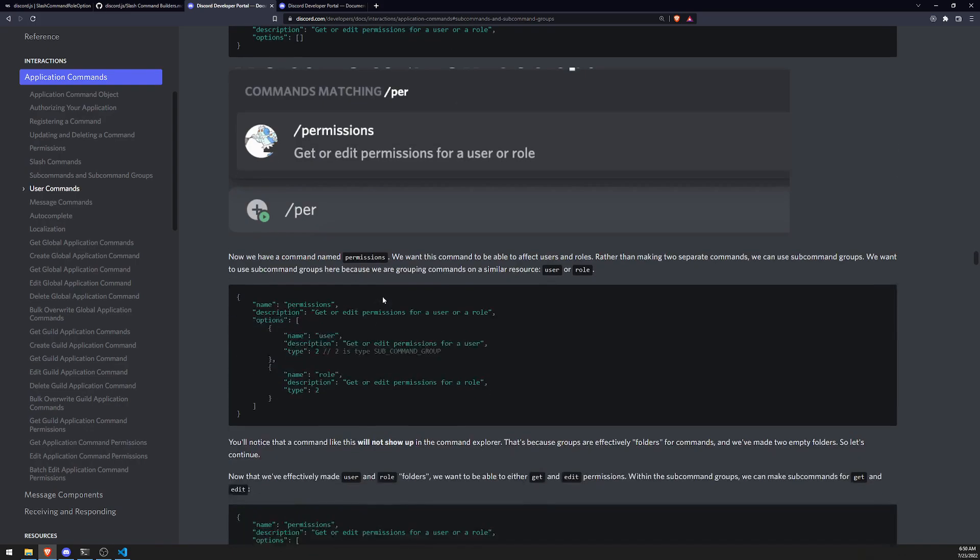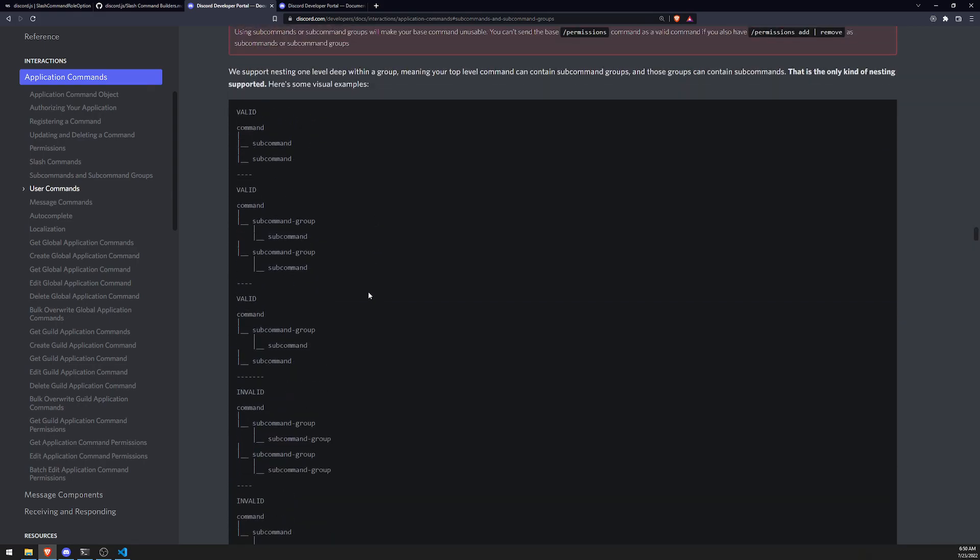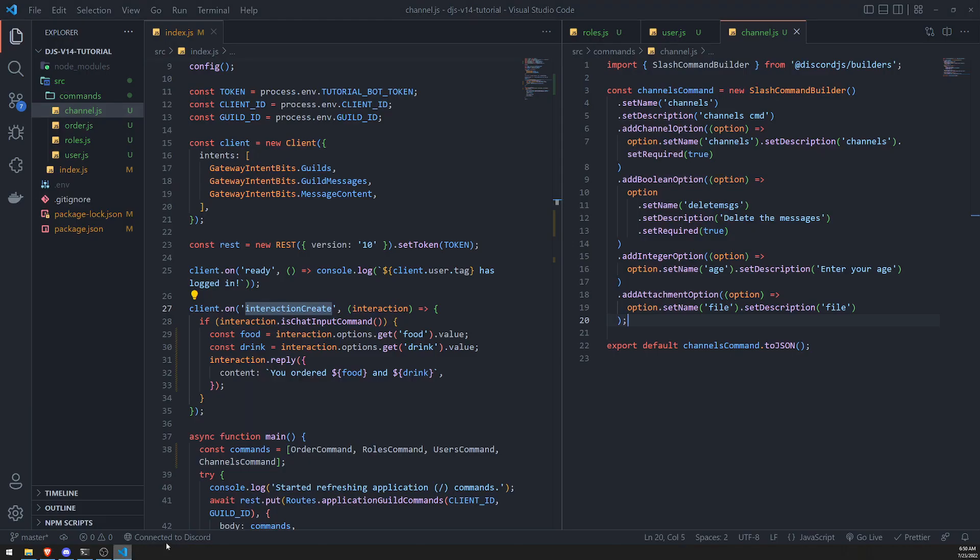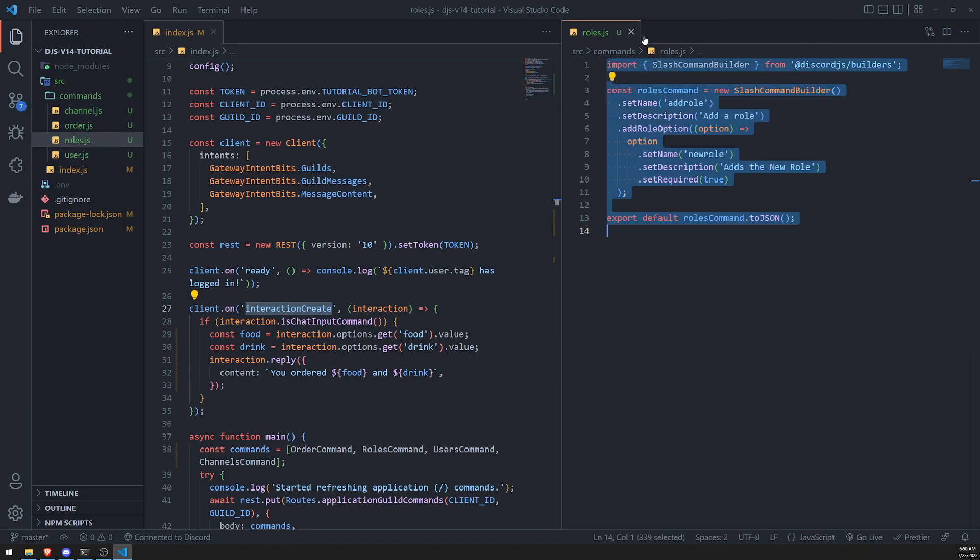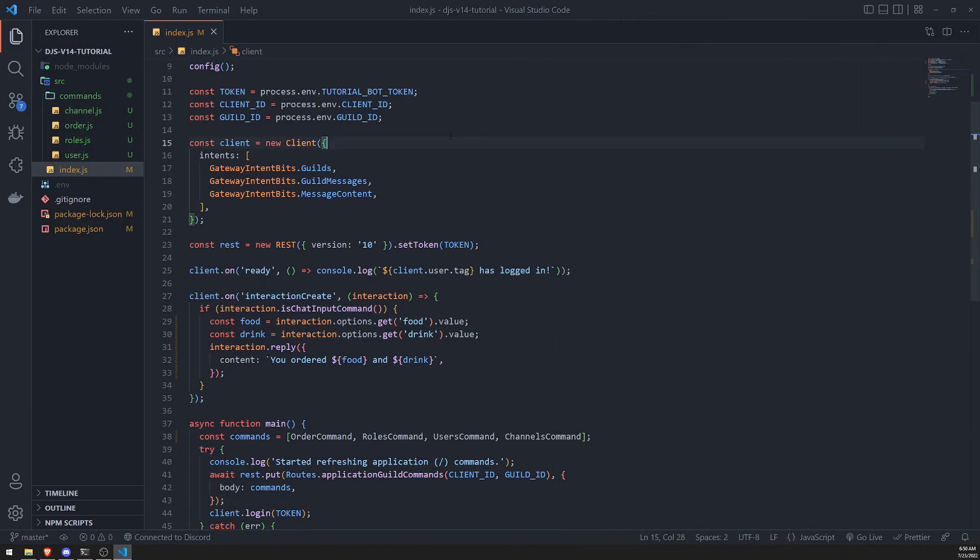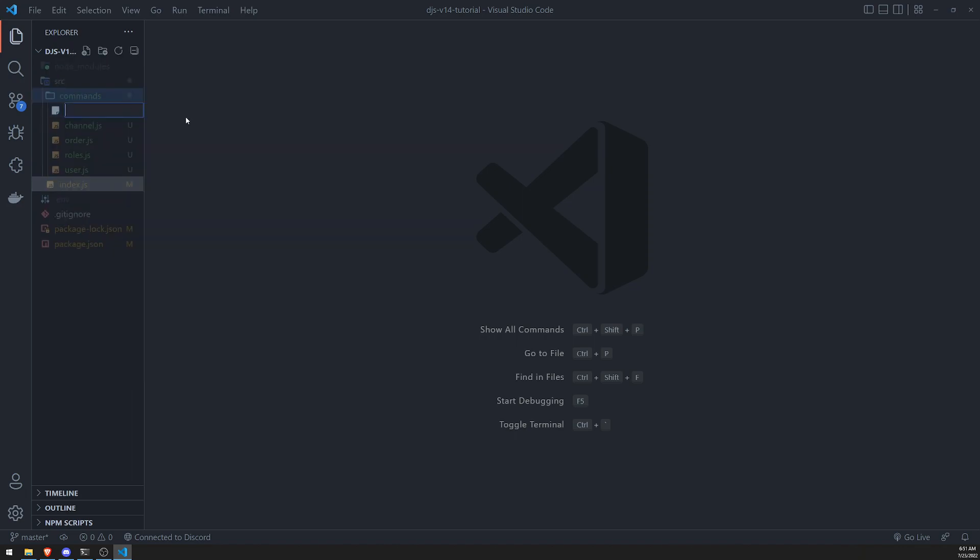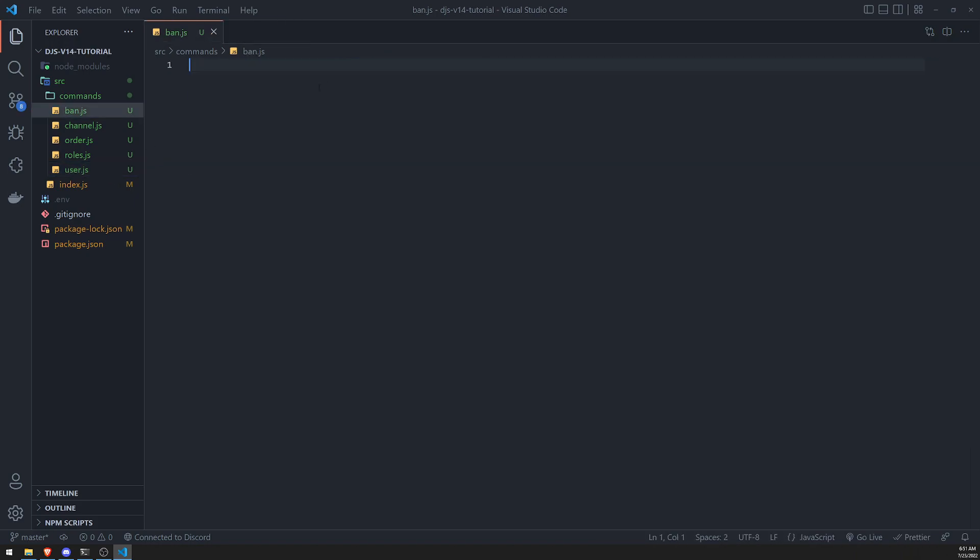So they also show you some more docs on how this works. But let's go ahead and create our own subcommand right now. We'll just do a subcommand. We won't work with groups, but that's something that we'll probably work with later. Okay, so let's see. What do I want to do here? Let's go ahead and create a new file. I'll call this ban.js.